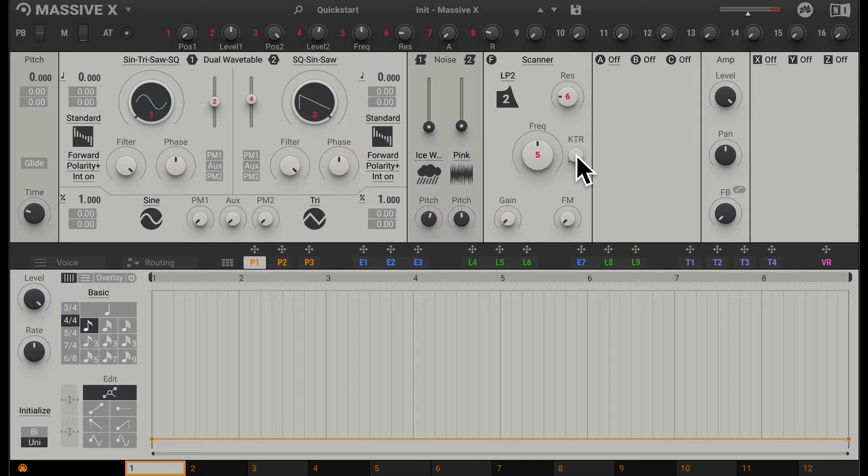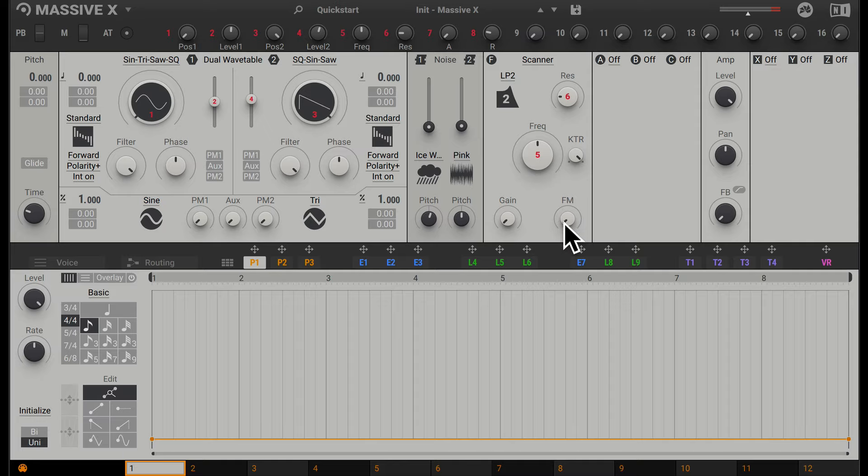We have some more controls such as gain and frequency modulation down here. Frequency modulation will actually modulate the cutoff frequency. We'll have to set this up later, but you can pair this with a modulator to allow you to modulate the filter cutoff. Going along, we have gain, which allows us to affect the intensity of the filter.